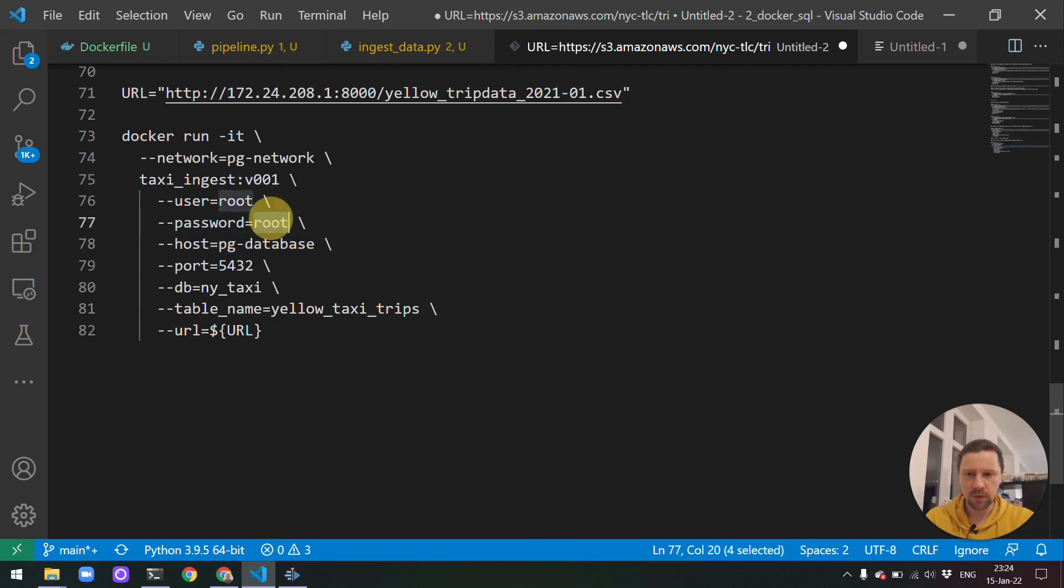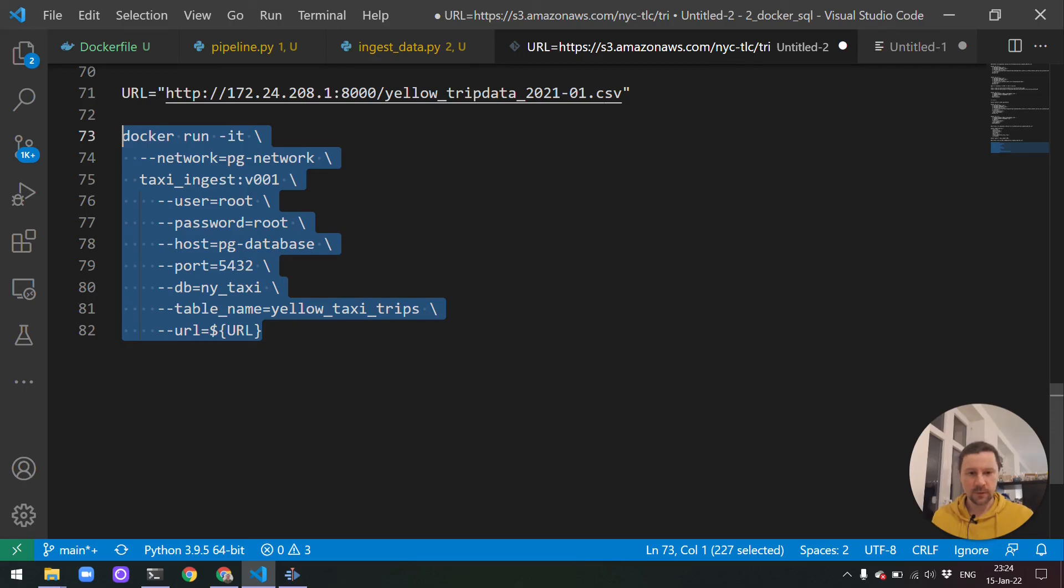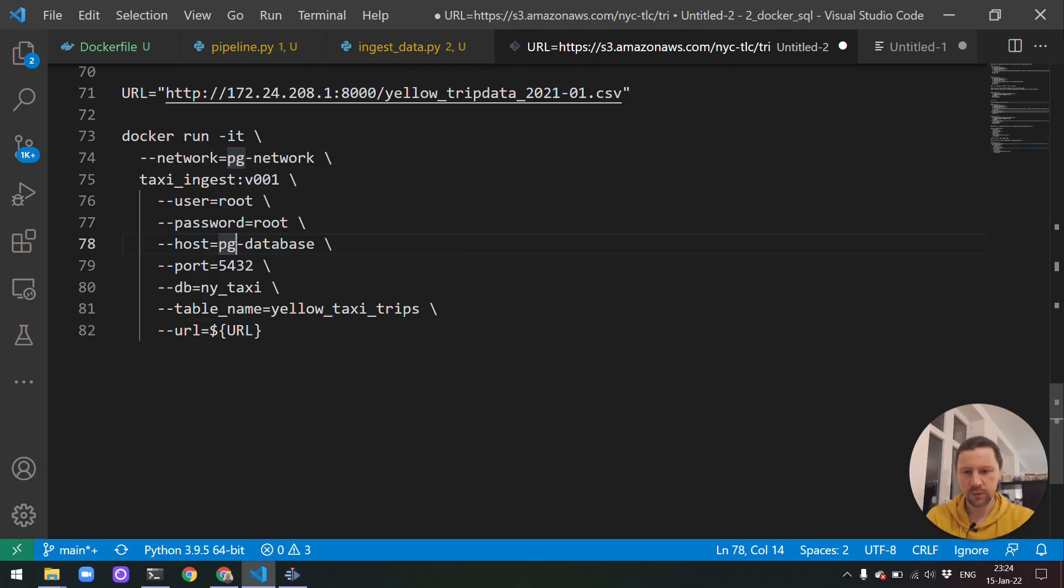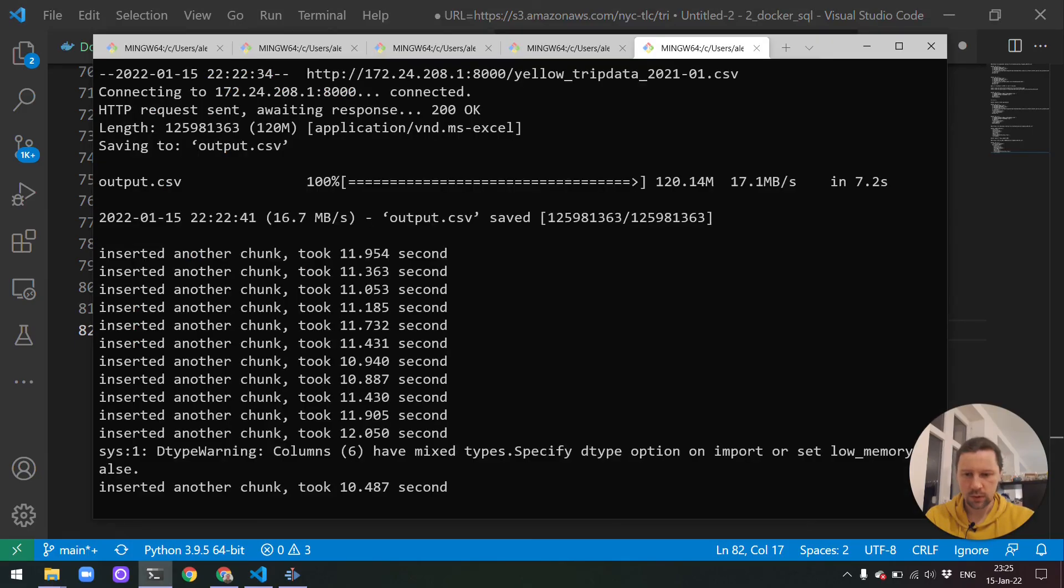So you have some database that runs in your cloud, and you have a URL to that database. And instead of typing this with Docker, you use something for executing this. For example, it could be a Kubernetes job. We will not do it here. This is outside of the scope for this course, but it's just for you to know. So we will not use Kubernetes, but we will use Airflow. And you will see how we will do similar things with Airflow.